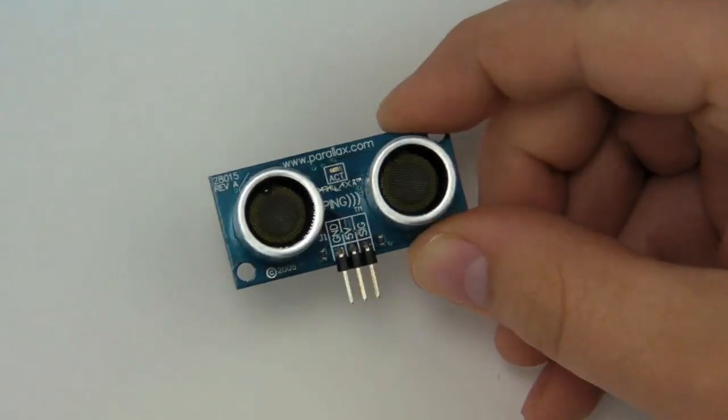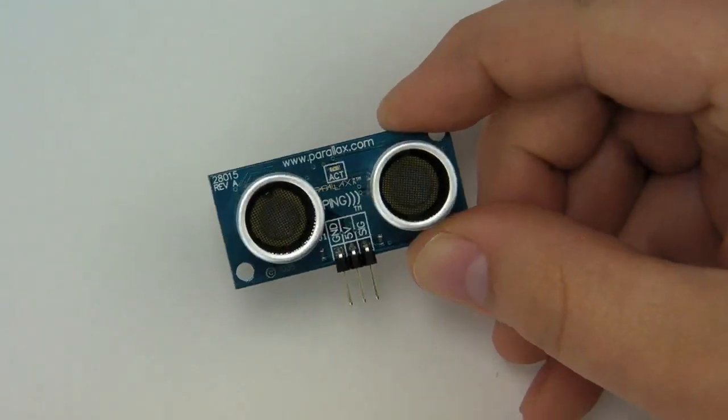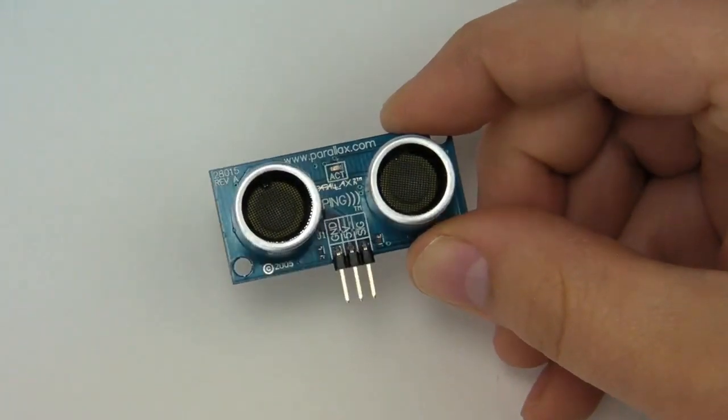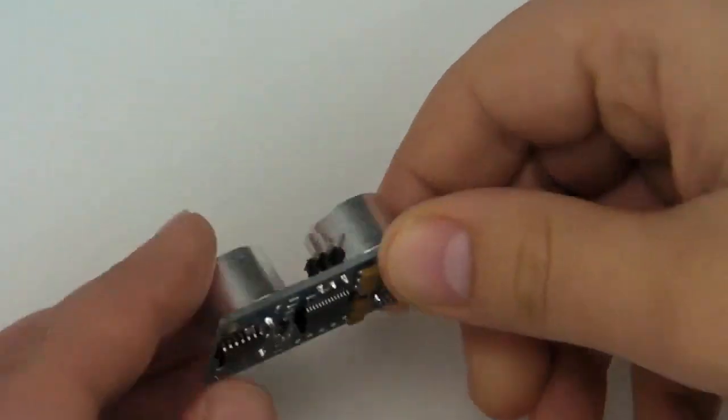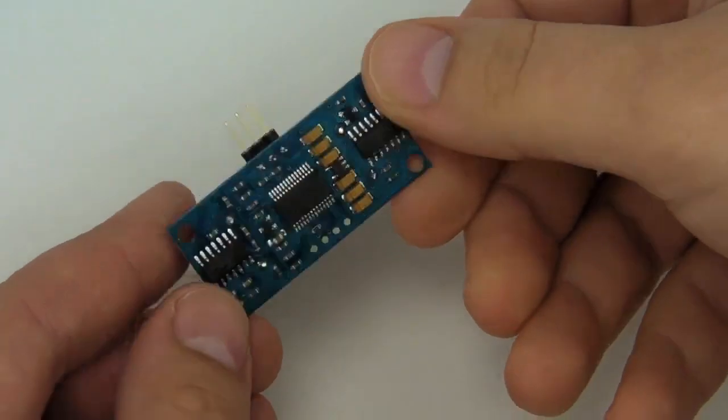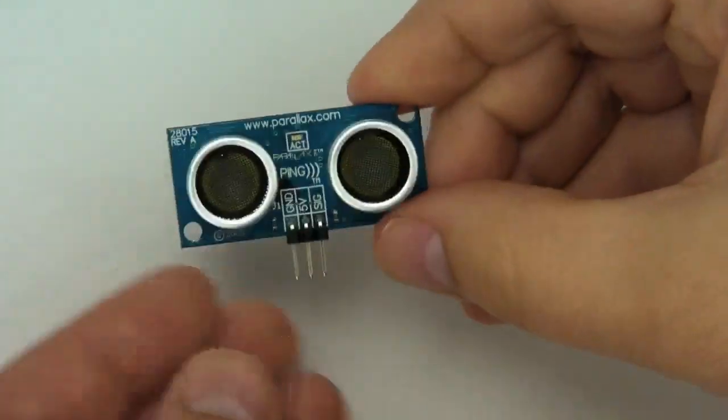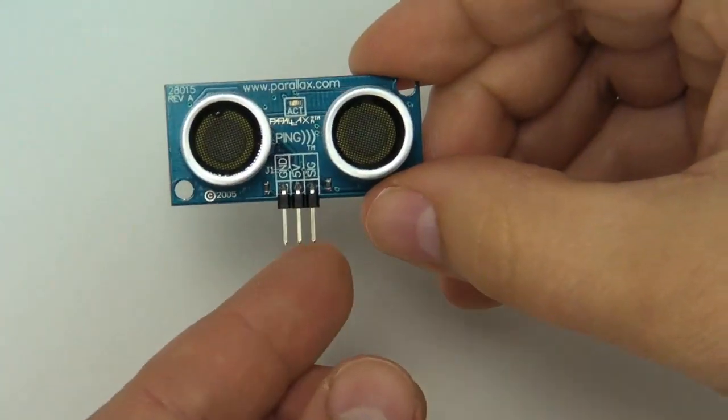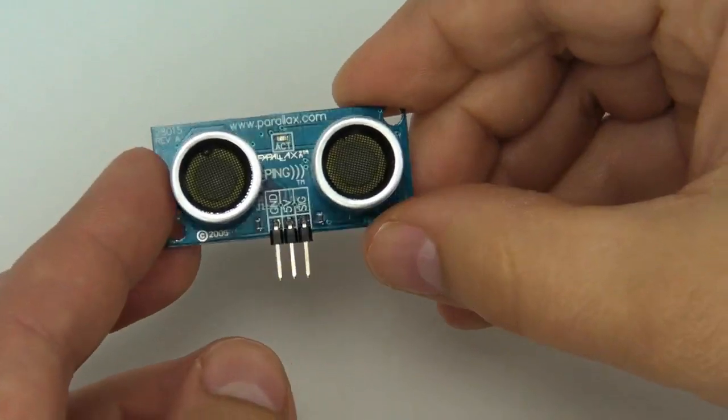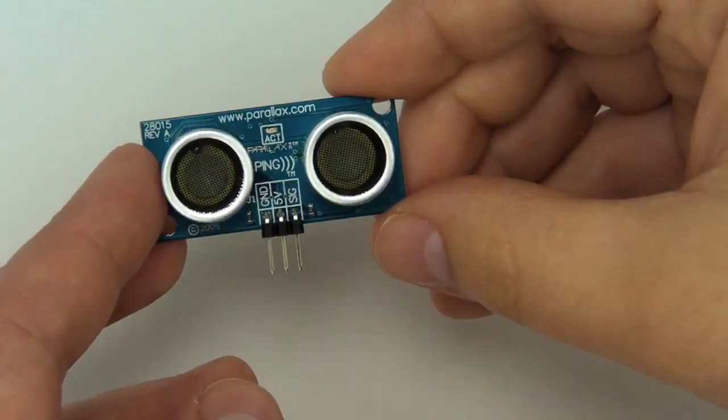Okay, on today's How To Tuesday, we're going to be looking at the Ping Ultrasonic Sensor. It's a really cool sensor for measuring distance. It only requires three pins: signal, ground, and five volts.